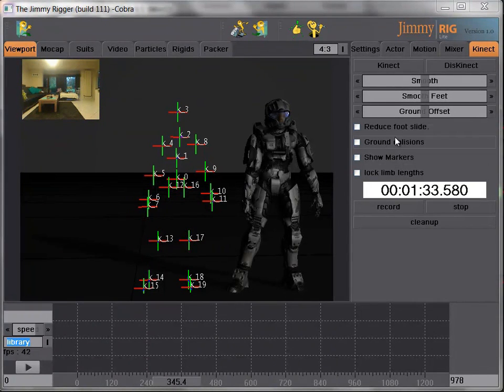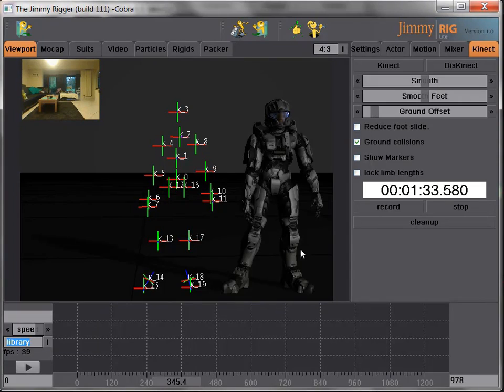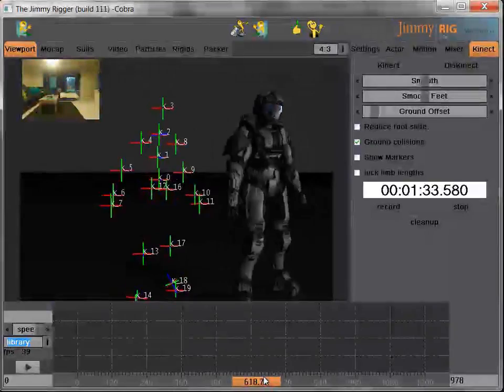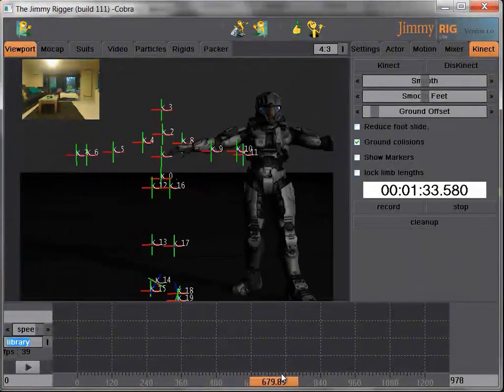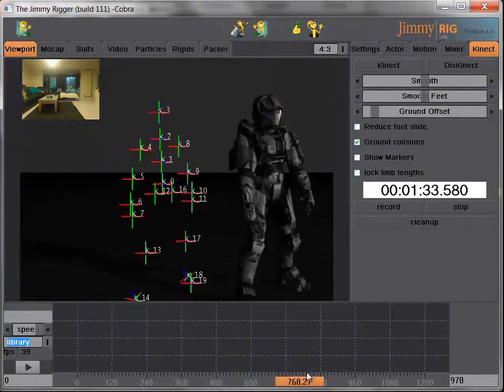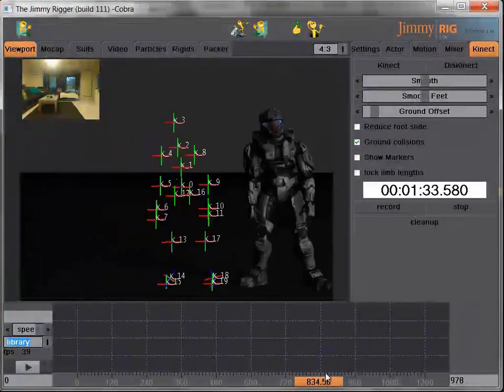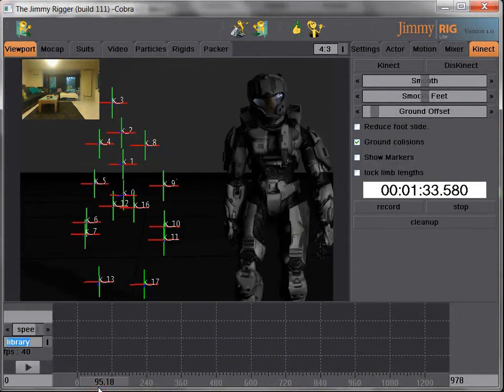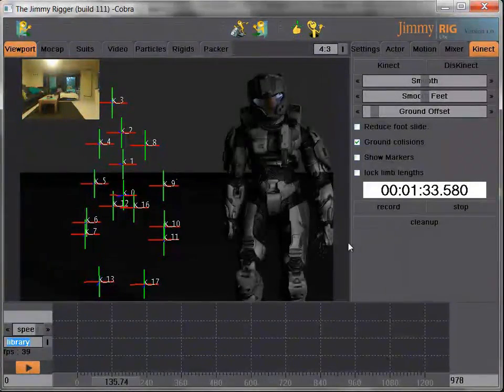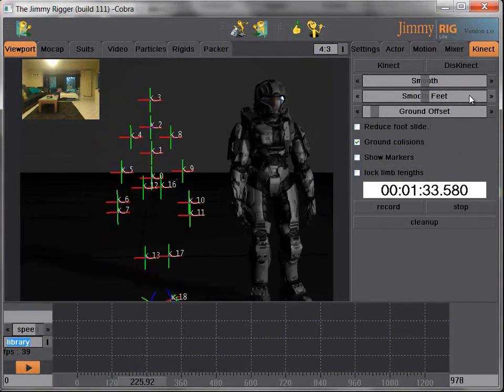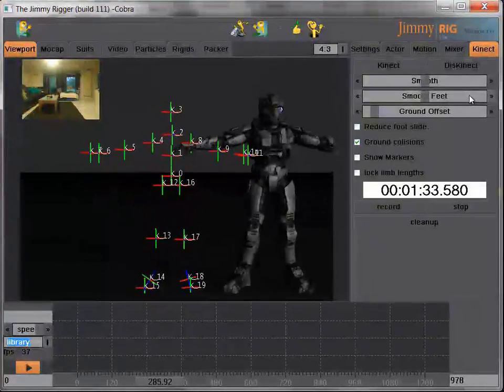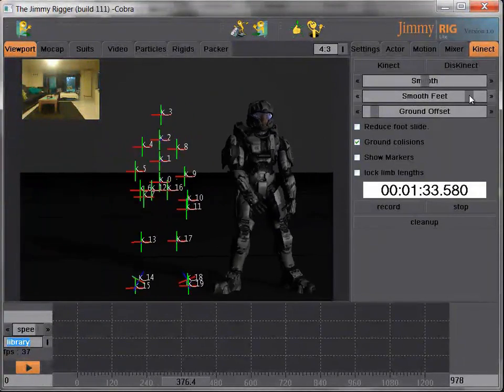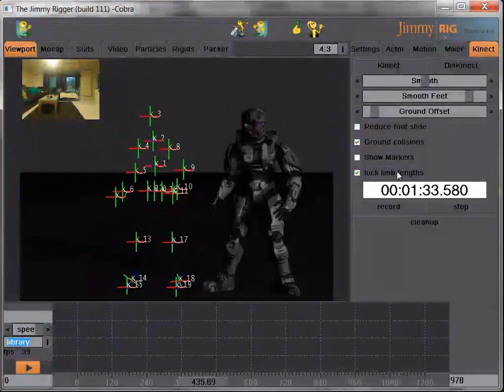So let's try a couple of the ground collisions. Make sure my feet never penetrate the ground. That's better already. And then we will need some smoothing on our feet, because the the data from the Kinect feet isn't the best you can get. It's a little bit shaky, but we can easily smooth that out.